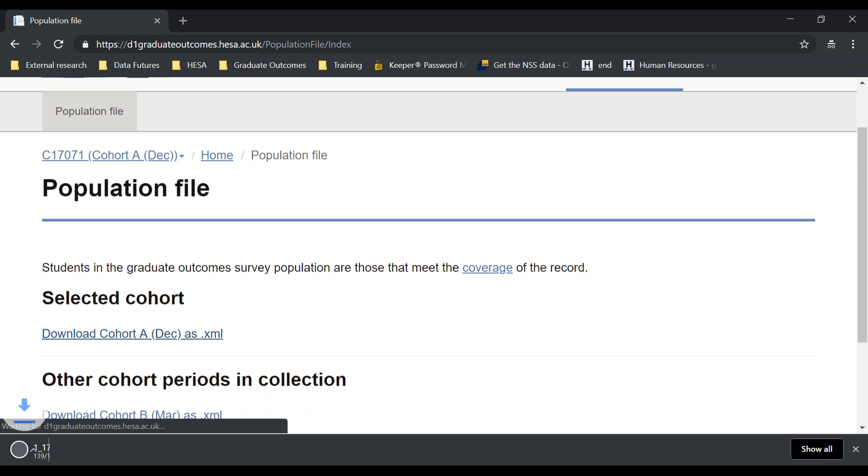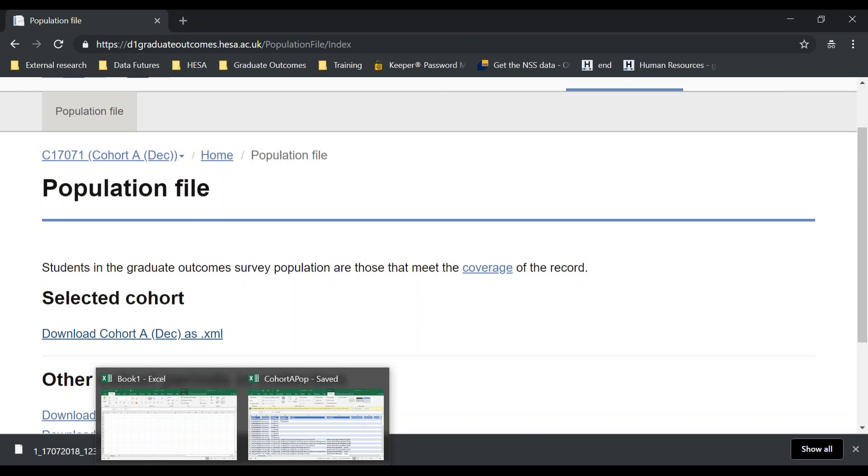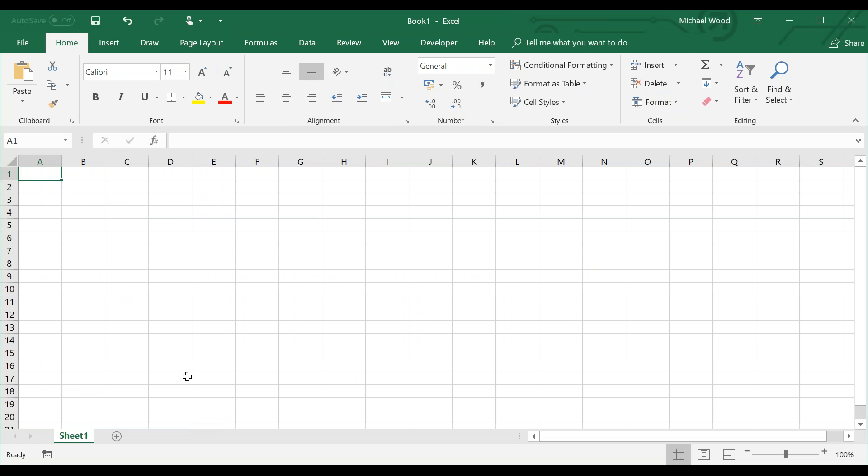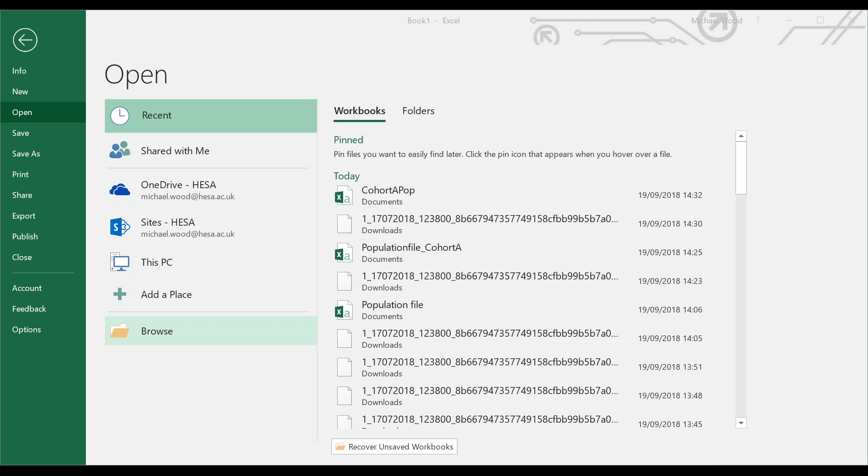If I hit that, you'll see it's downloaded here. I'm going to navigate to Microsoft Excel, which I already have open. I'll go to the File tab, down to Open, and then Browse.